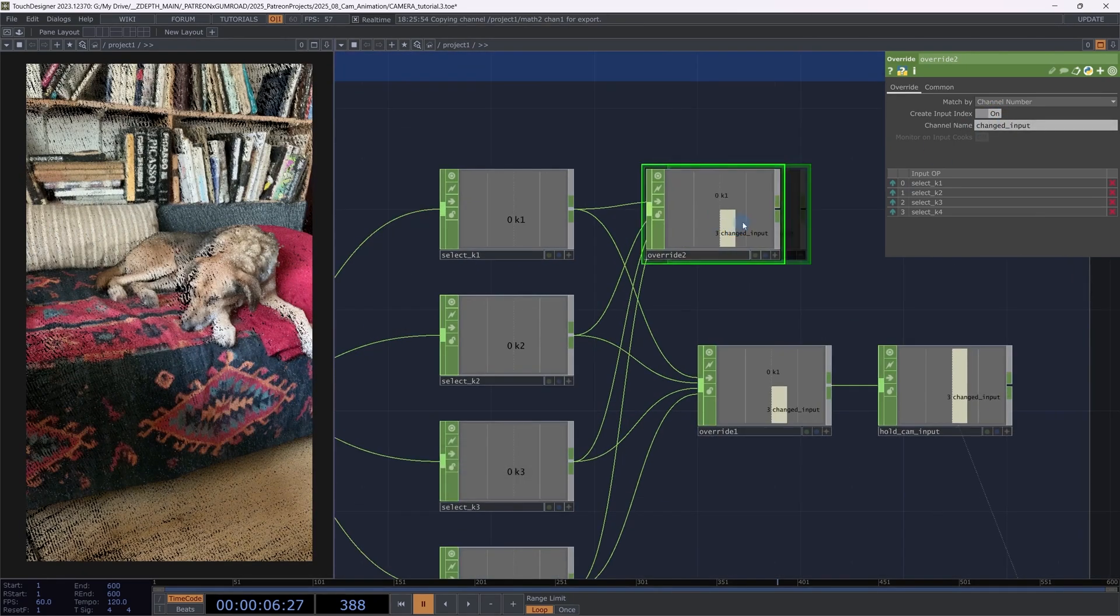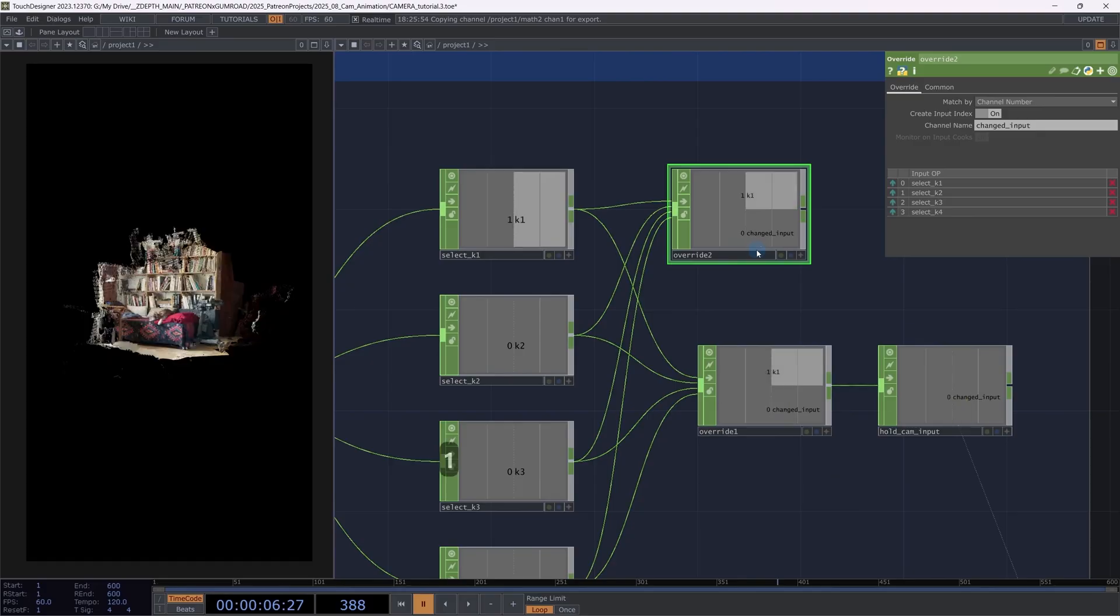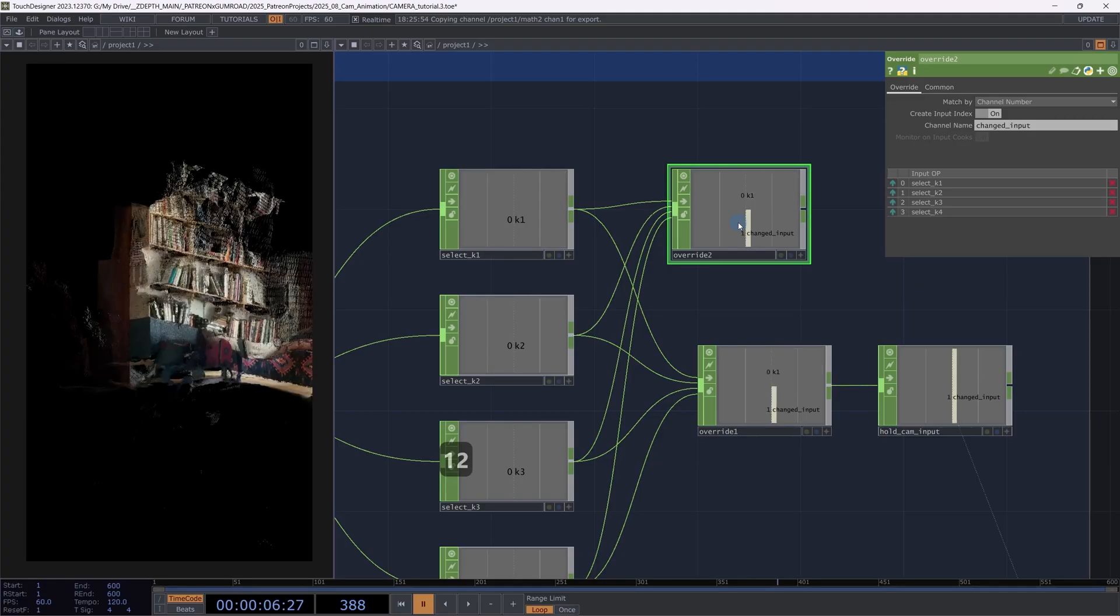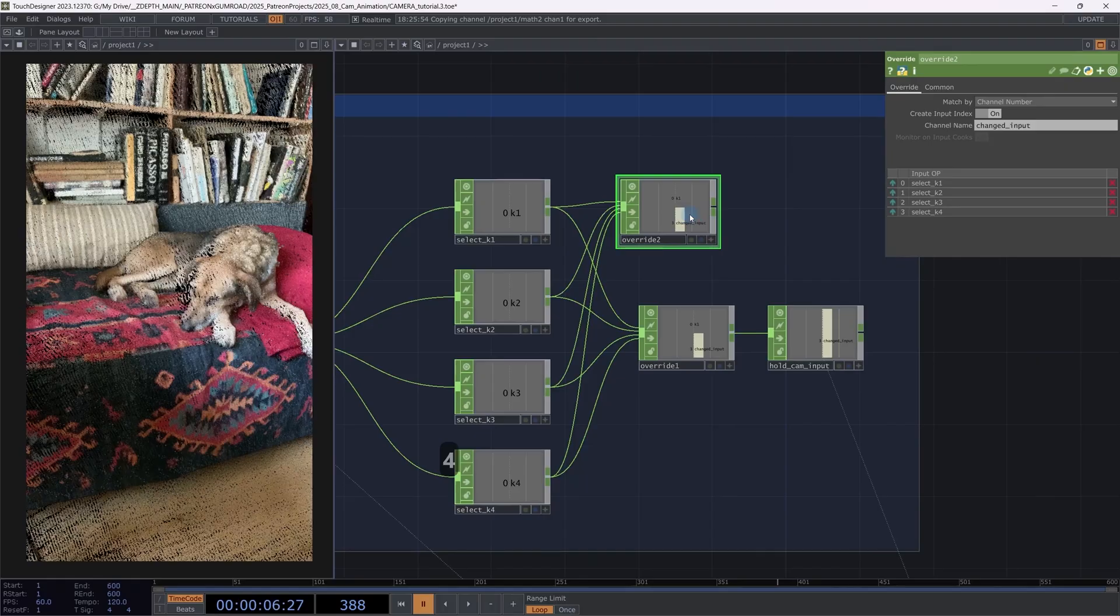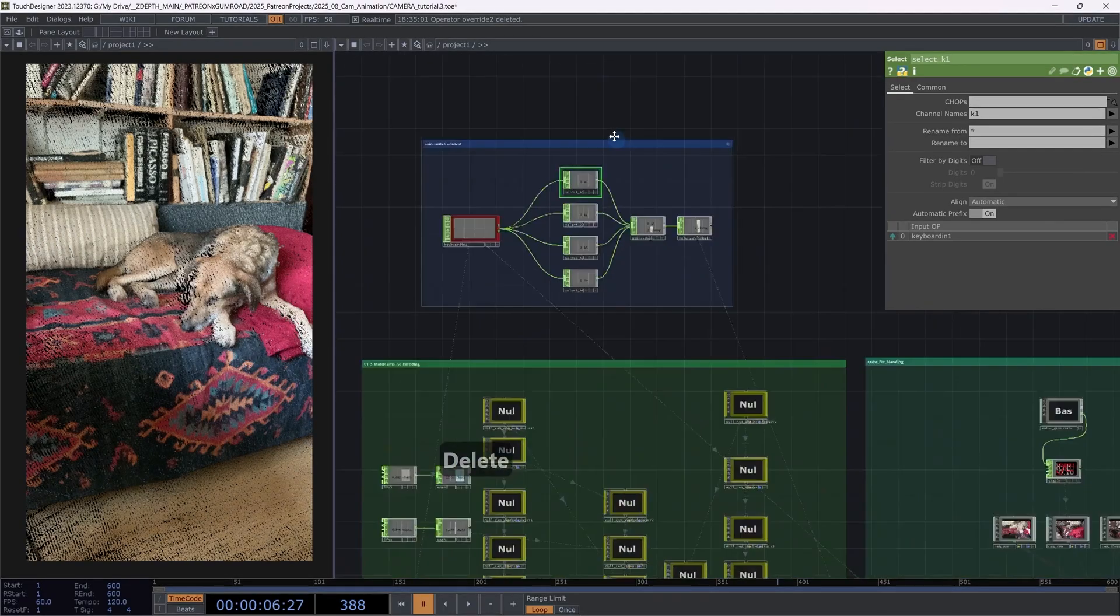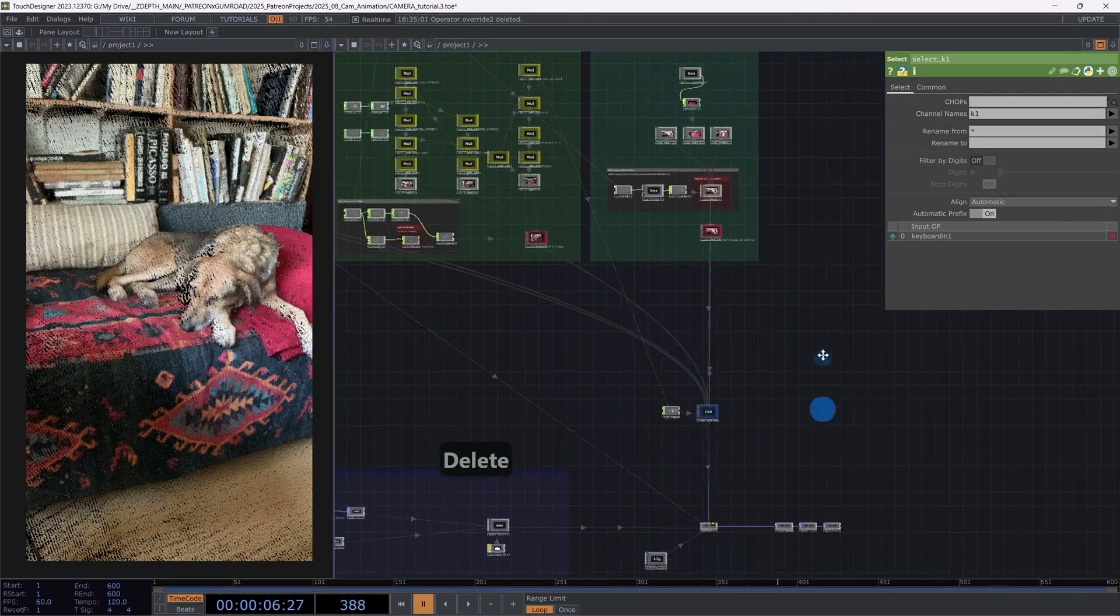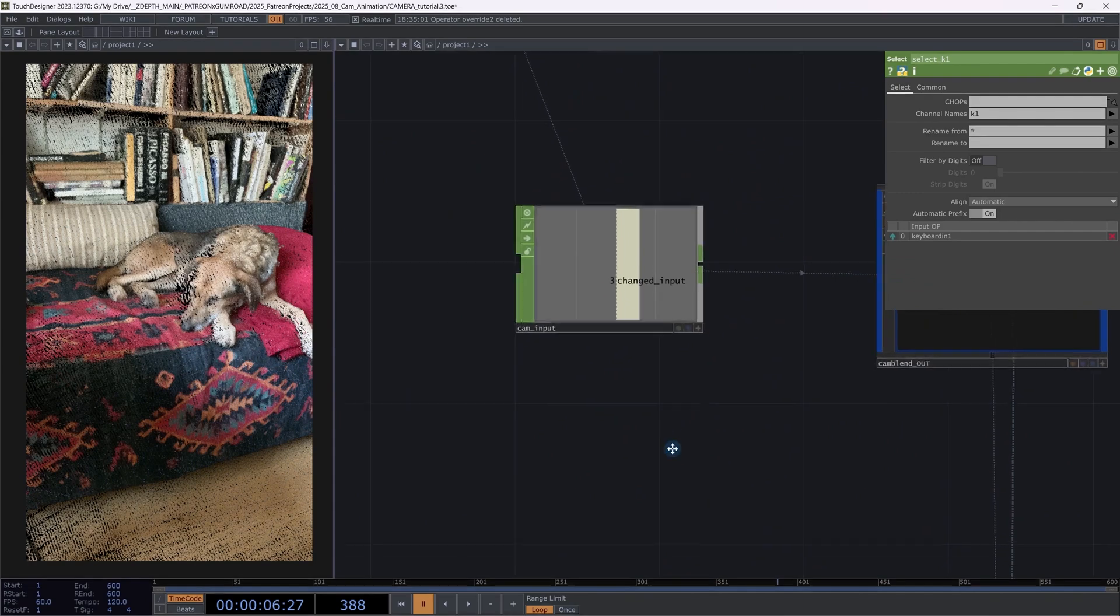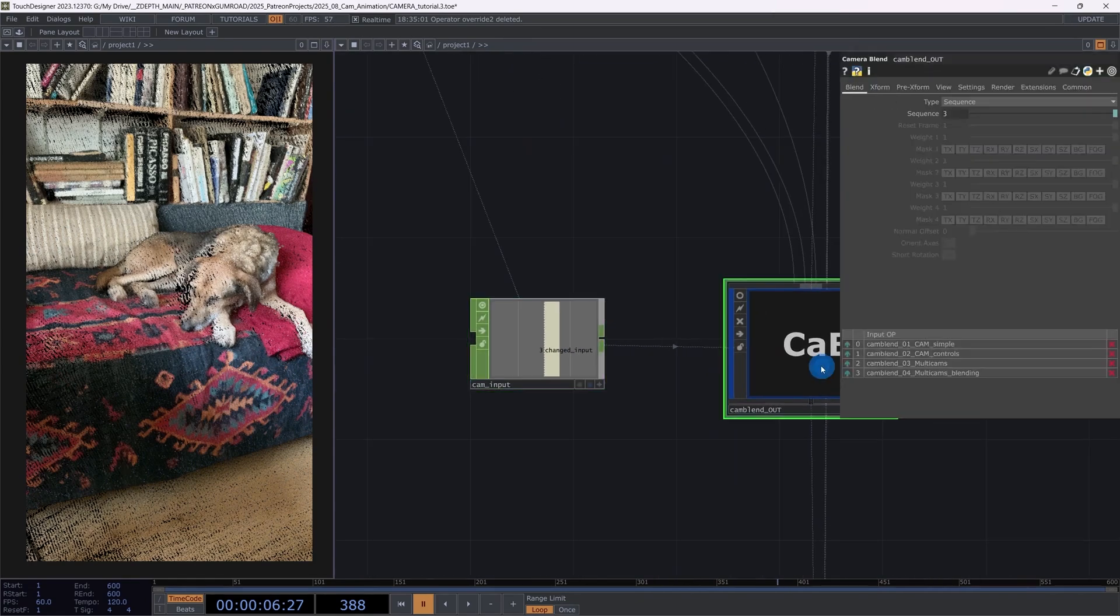So if I turn on the index, you can see that it stores the last inputs. It literally takes the inputs in the order that I put them here. So if I'm triggering the first input, I get a zero. When I'm triggering the second input, I'm getting a one. This is directly connected to the camera cam input. And then this is connected to our camera blend.